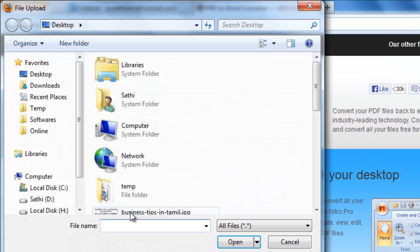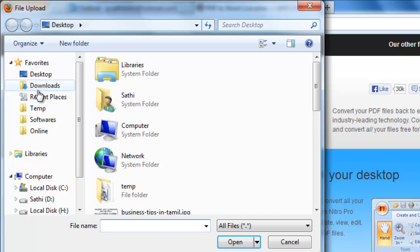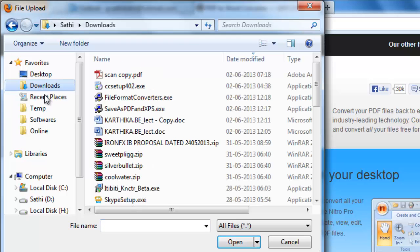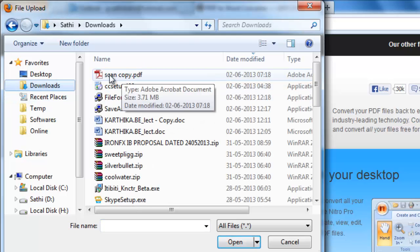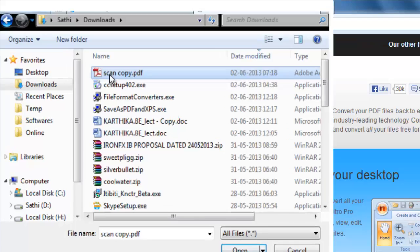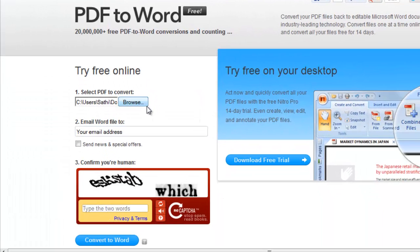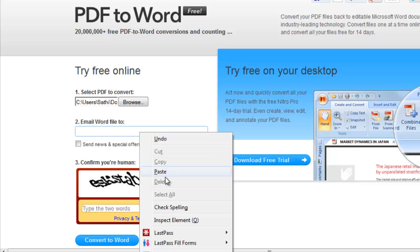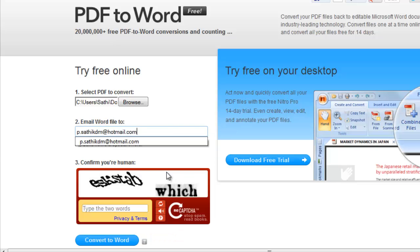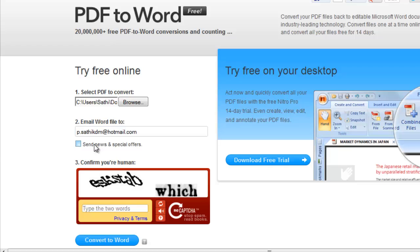Click browse to select the scan copy PDF. I select that file. Then provide your email ID.